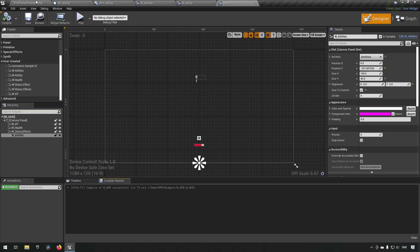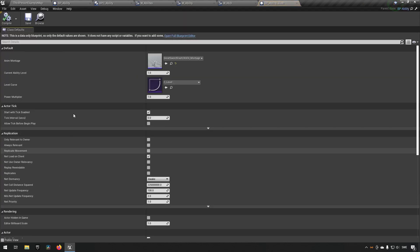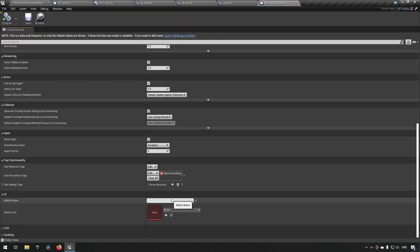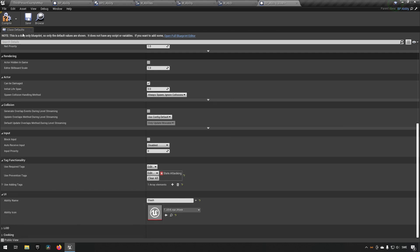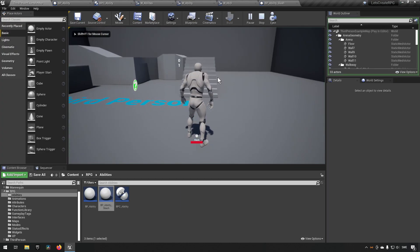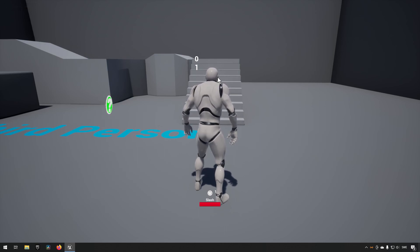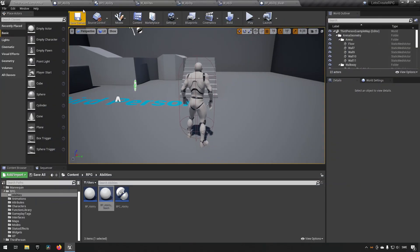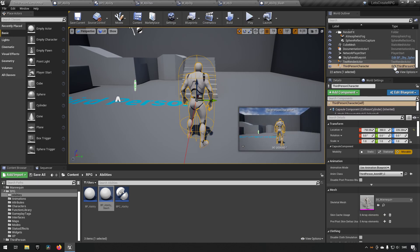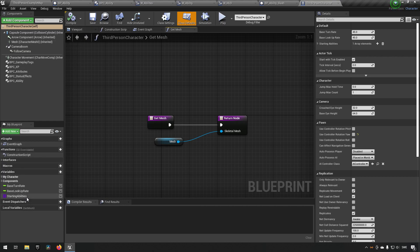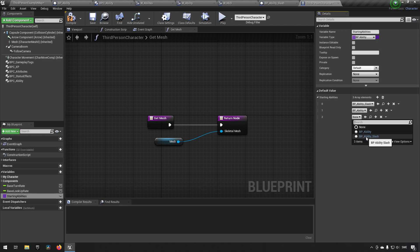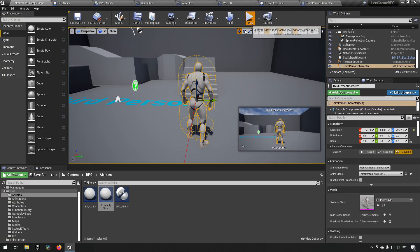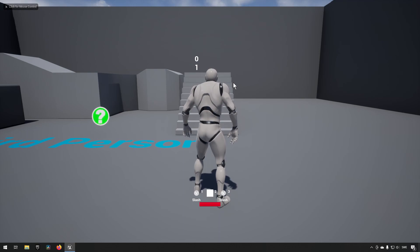Now we go to our ability - currently it's the 'slash' ability added to our character. Under the UI category we can give it a name like 'slash' and pick an icon texture - we'll pick the UE4 logo just so it's not the default. When we play, we can see an icon that says 'slash' with a '1' next to it. If we go to the third person character and add more starting abilities, they expand in the bar. An ability without a name or icon shows as blank, but it builds out depending on how many abilities you have.